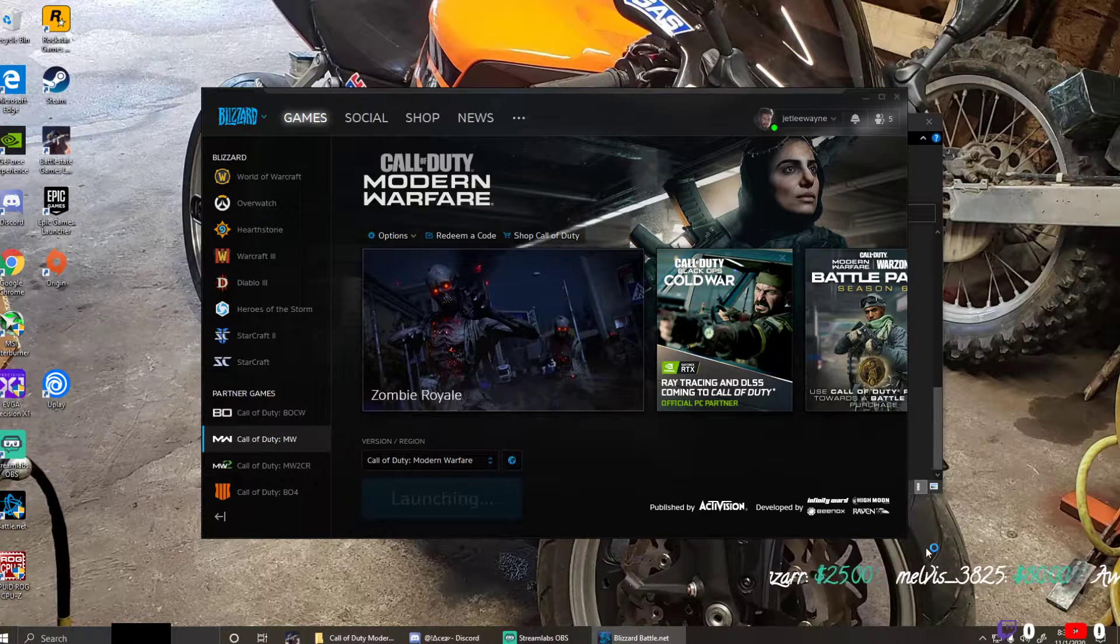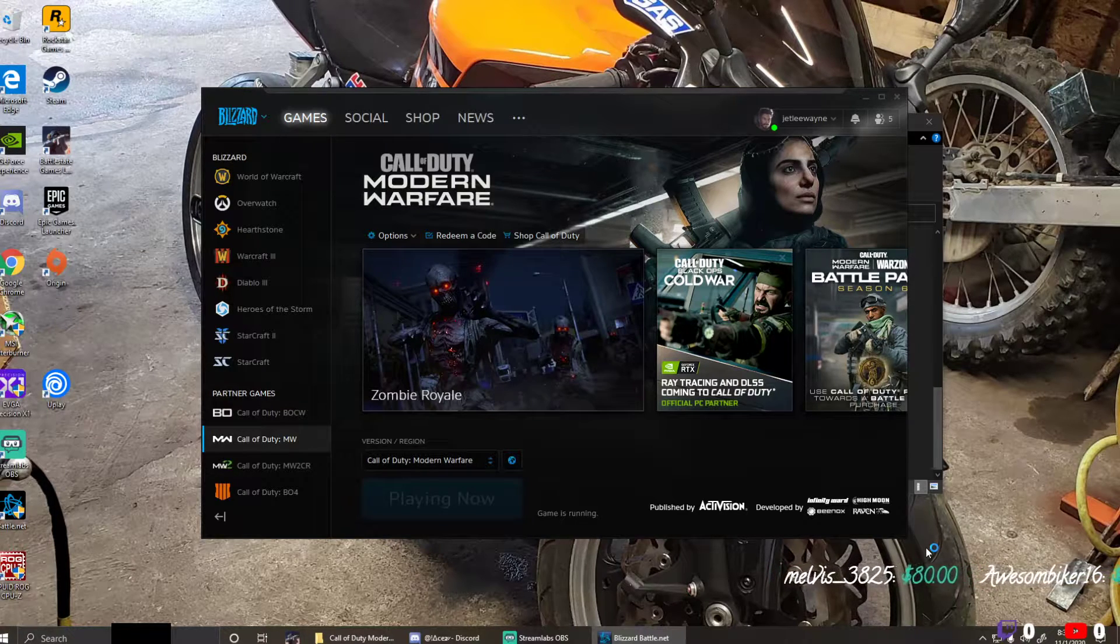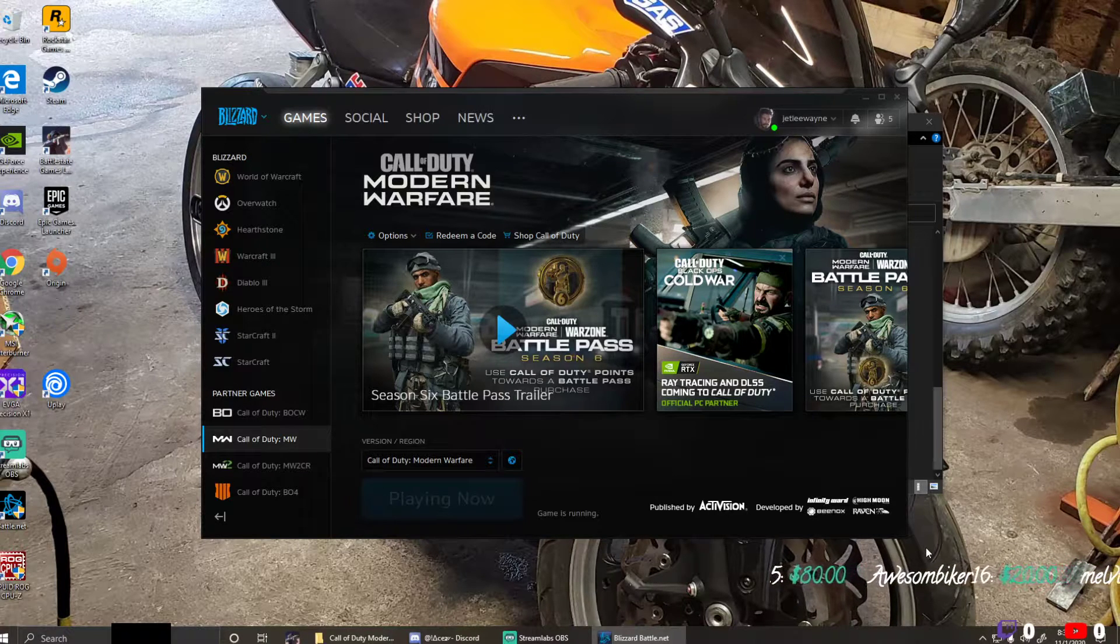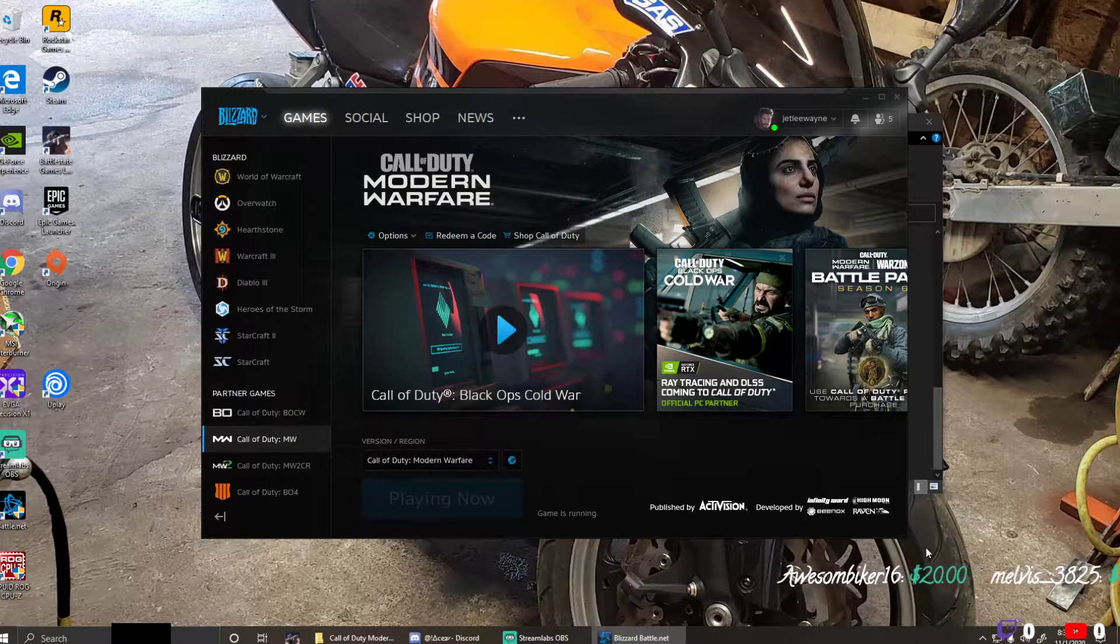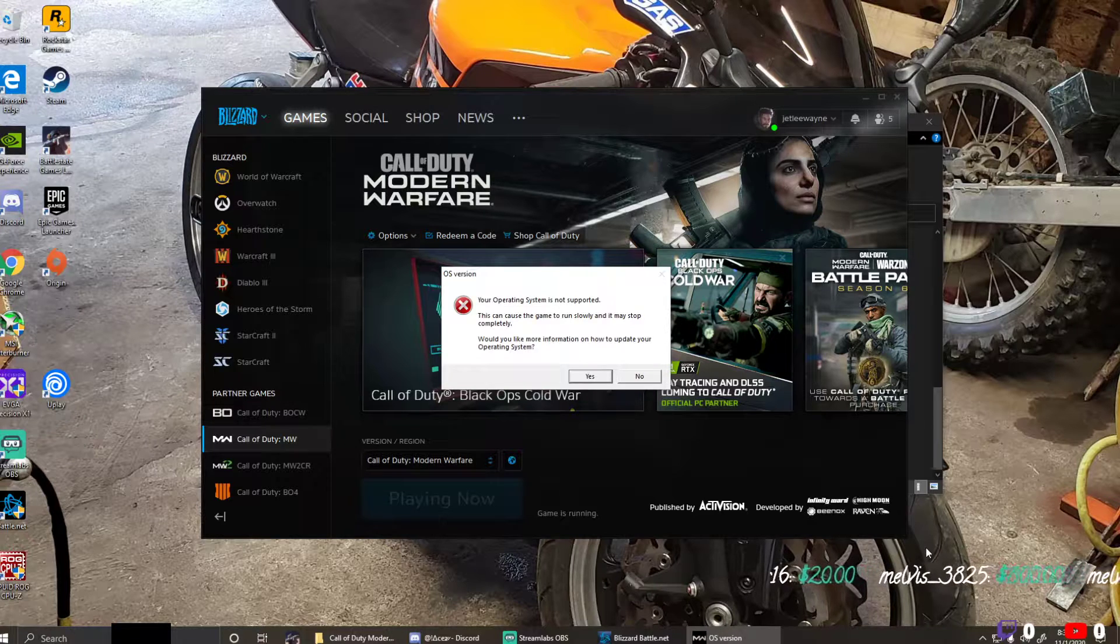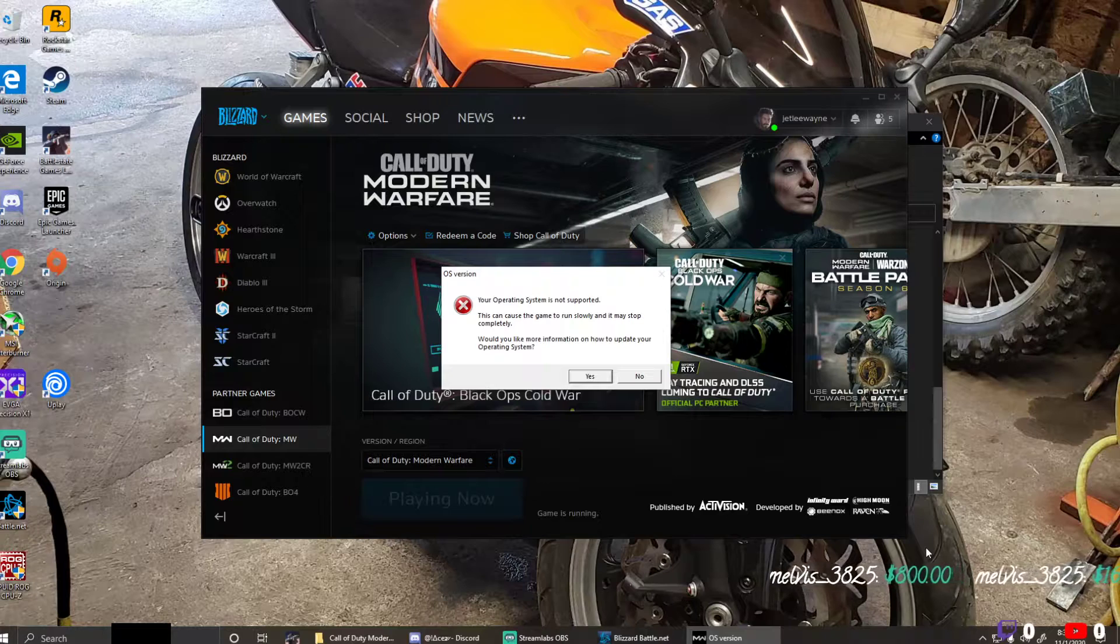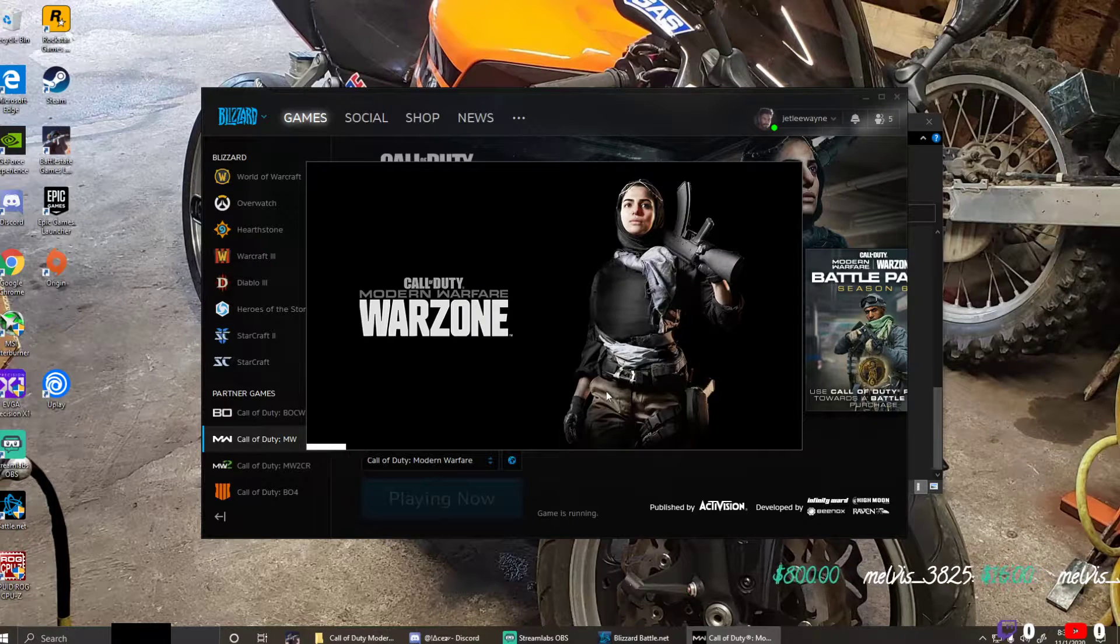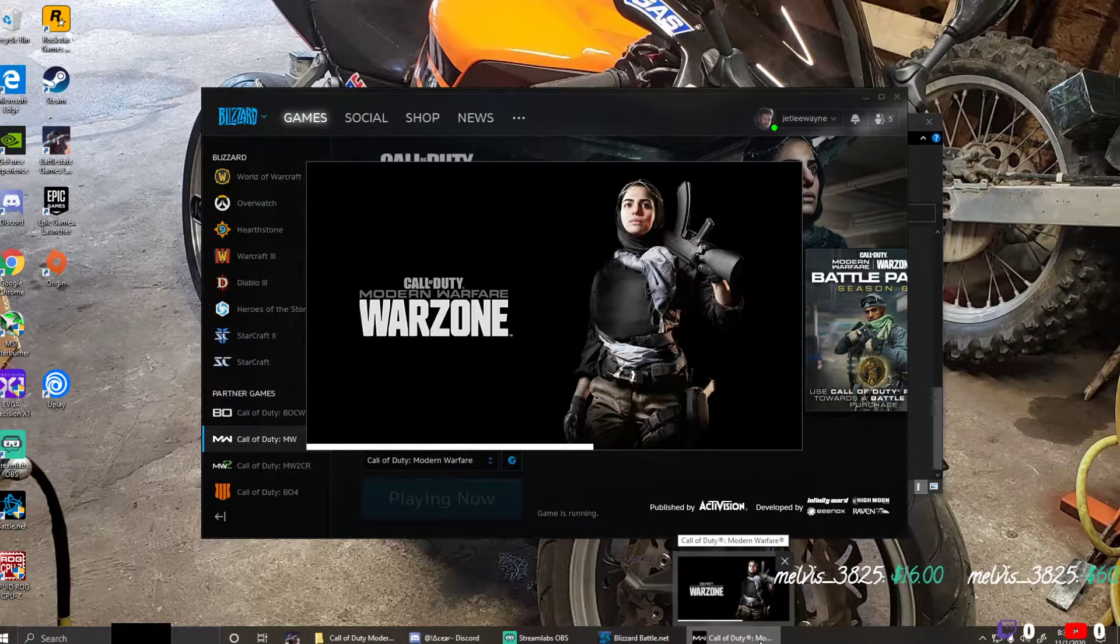See if the error pops up. This is the error: OS version, your operating system is not supported. This can cause the game to run slowly and may stop completely. Would you like more information about how to update your operating system? If you hit no and then okay, it will still launch the game, but it's gonna run very bad, like 60 FPS or less.